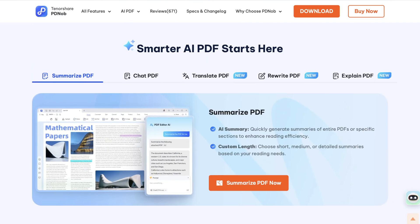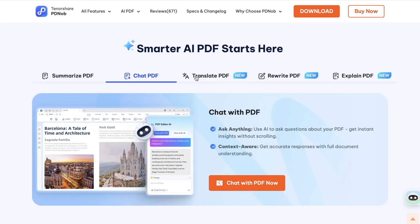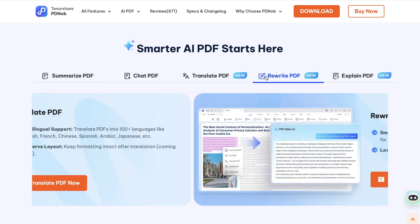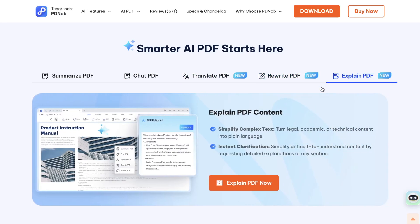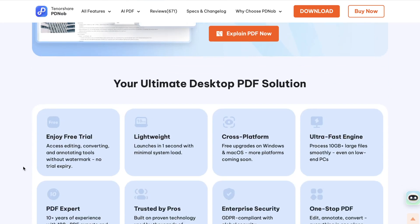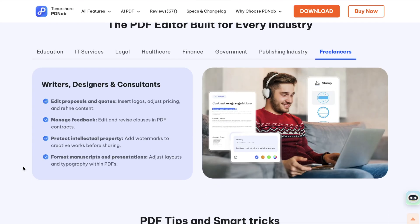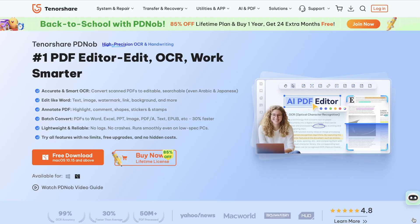Tenorshare PDnob is a lightweight PDF and document editing software designed for both Windows and Mac. It comes with a built-in OCR engine that can turn scanned or image-based text into editable text. That means even if your certificate is just a photo or scan, you can still edit the text directly.